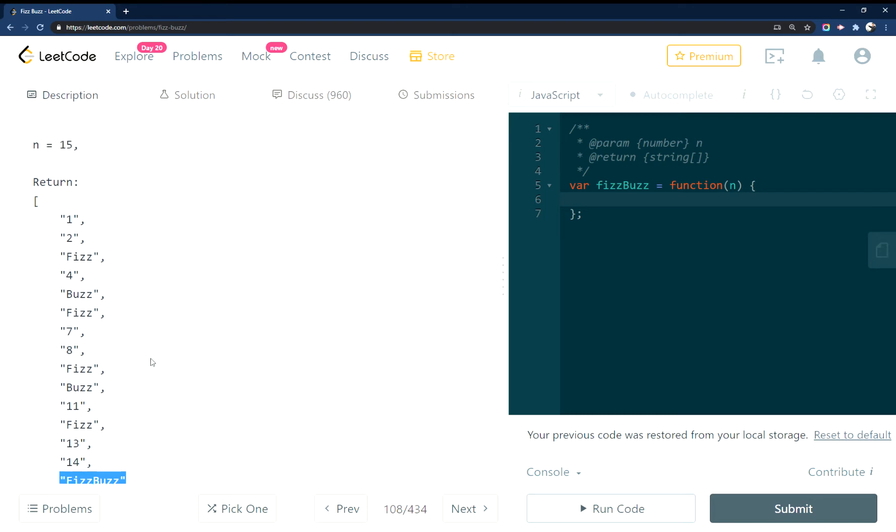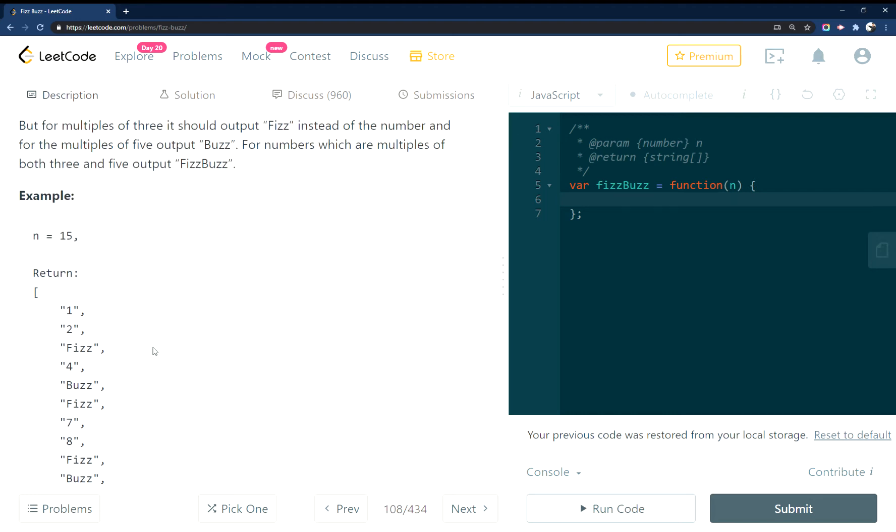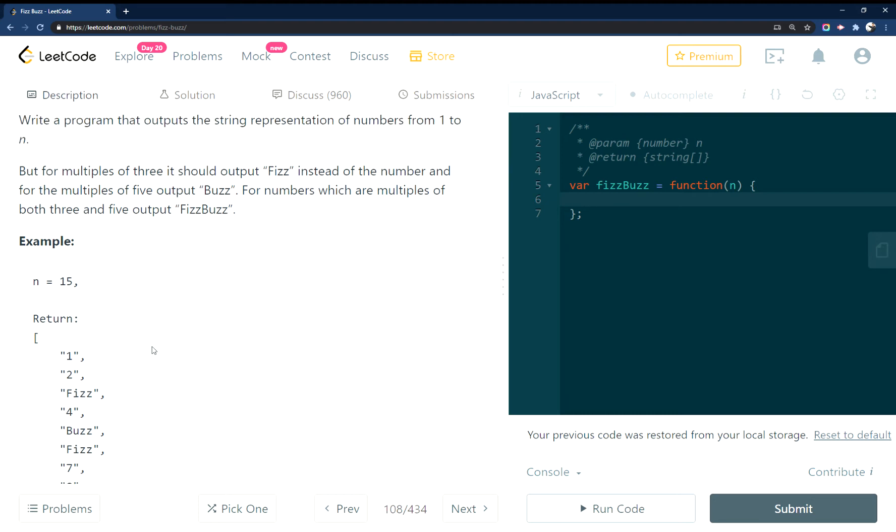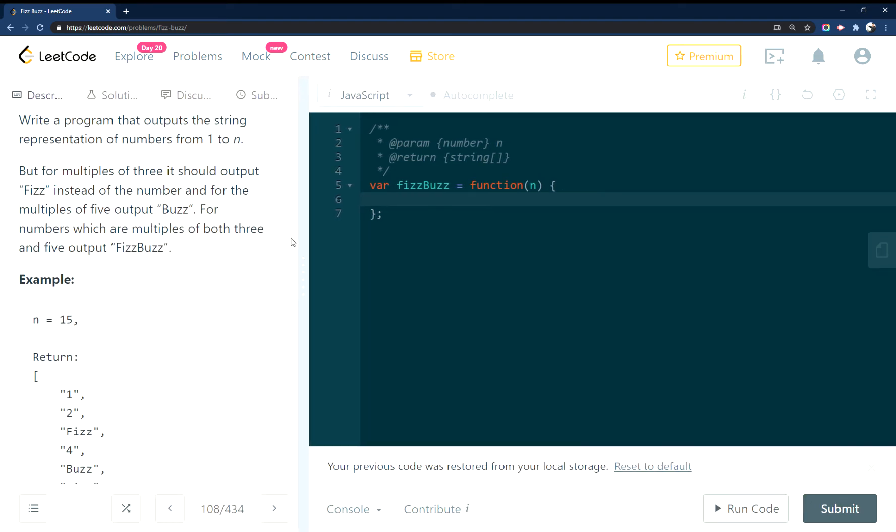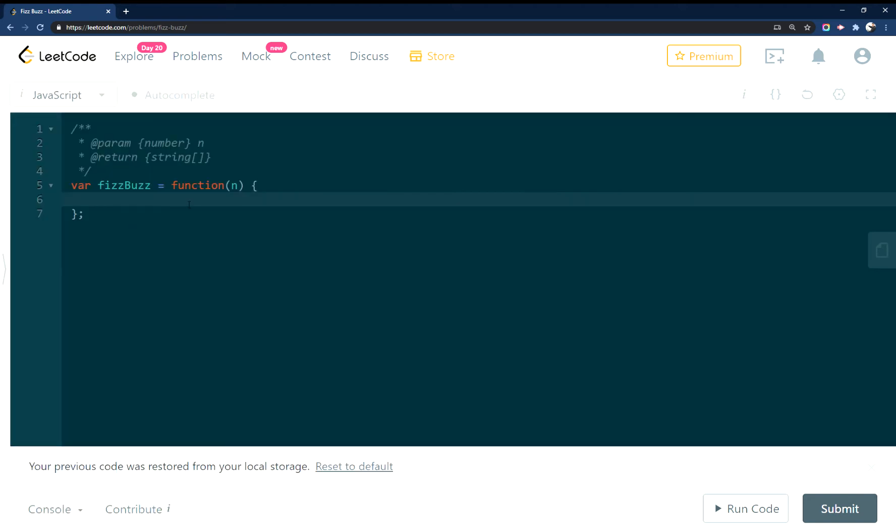For this problem, we'll jump into the editor and give it a shot, but you're supposed to return this as an array for this problem, so let's hop over here to the editor.